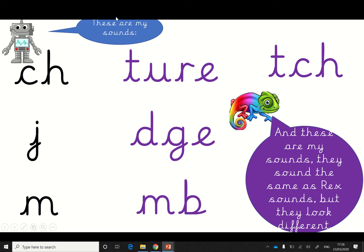These are the new sounds for this week. We have new graphemes. This is a ch sound — this is the Rex one. These are the Kathy ones. So it sounds like a ch. This can also sound like a ch, and this one also sounds like a ch. This is the Rex j, so this must be the Kathy grapheme j. This is Rex m, so this must be Kathy m. Wow, look at all those sounds.